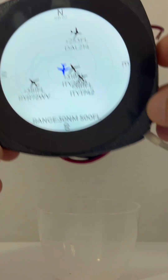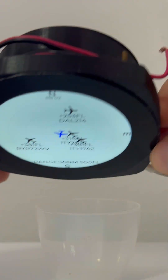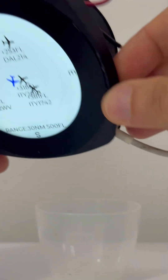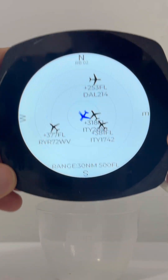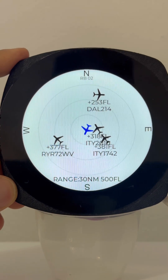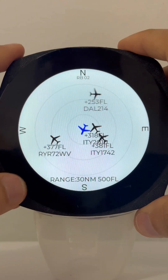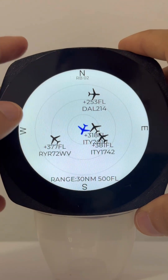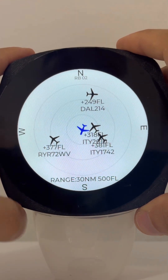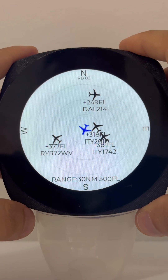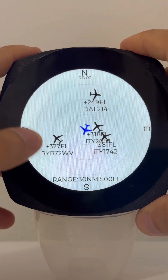We now also have 12-volt and USB power options. As I remind you, this is part of the RB Suite — Romeo Bravo Avionics Suite — which is composed of many other features as well.